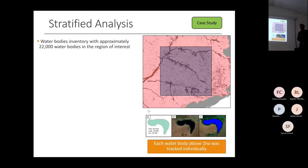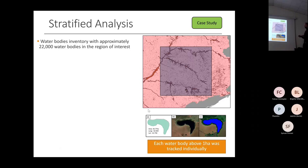Another spatial analysis proposed in the third chapter is a stratified analysis taking care of reservoir size. To do this, we used the water bodies inventory — a vectorial dataset available from the agency with almost 22,000 water bodies in the region of interest.